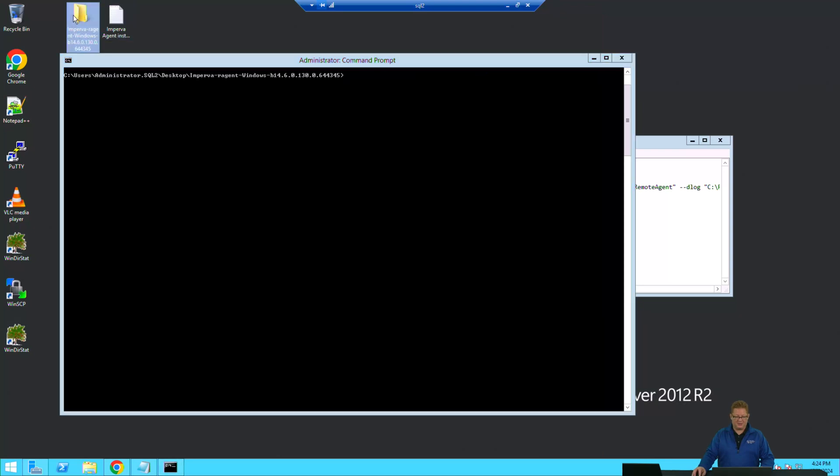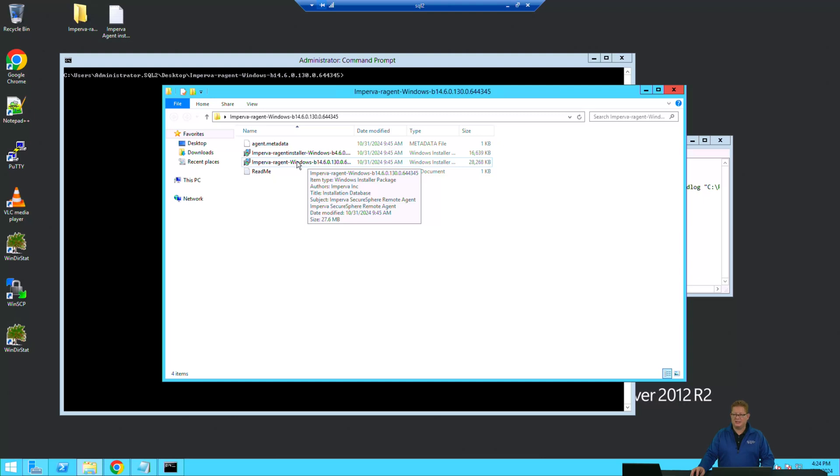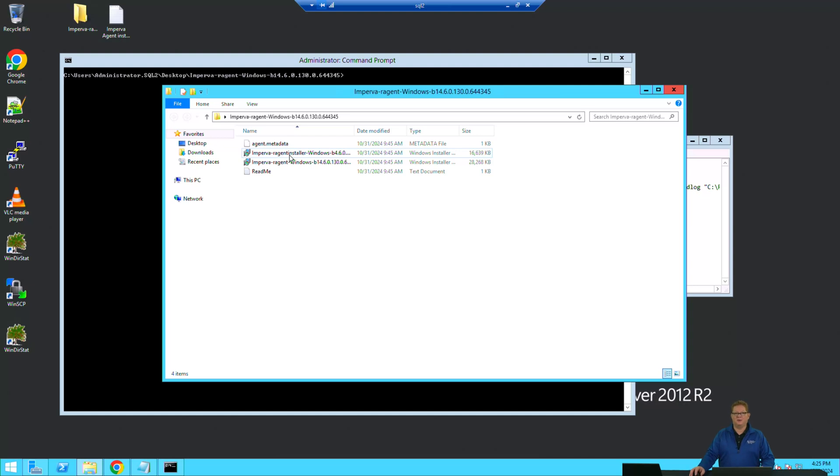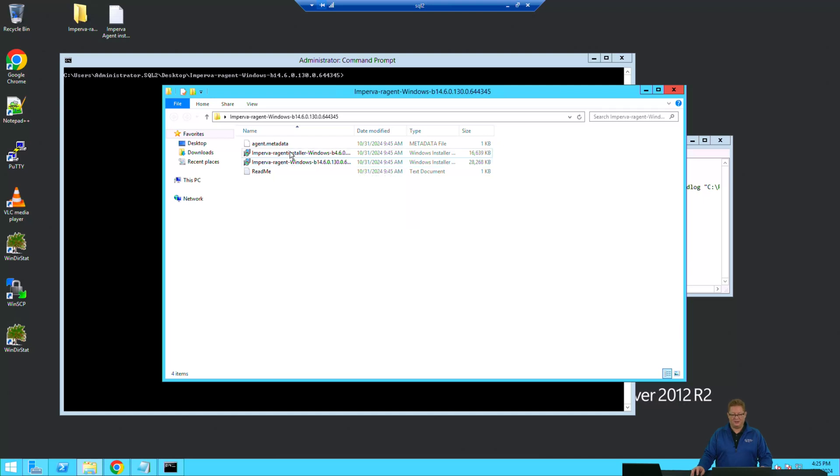Once there and extracted, you'll notice that you have two installation files. One is an agent installation executable or MSI, and the other one is an agent installation manager for being able to update your agent's binaries. We start with just the agent, the imperva-our-agent-windows binary first, and we'll follow that up with the agent installation manager.